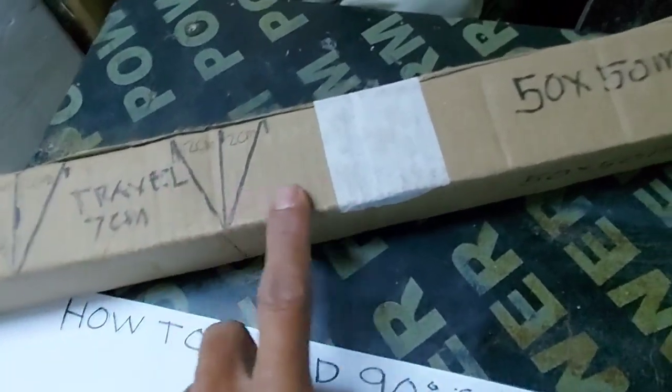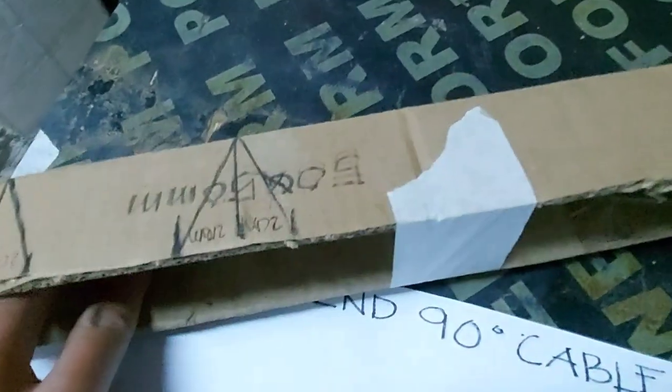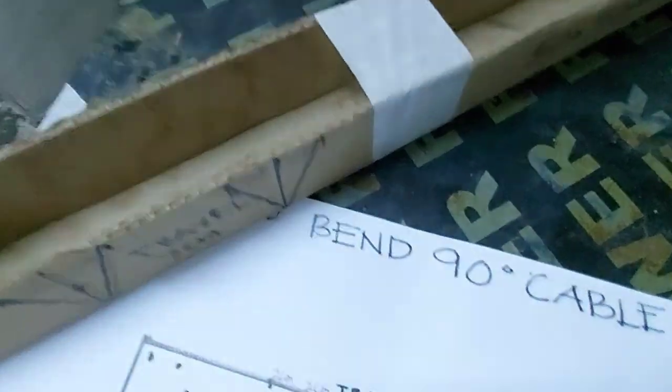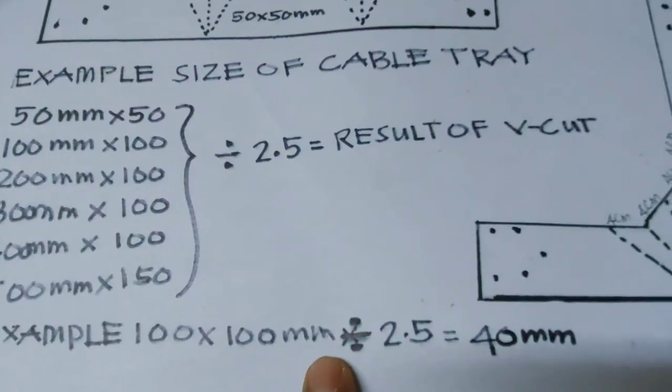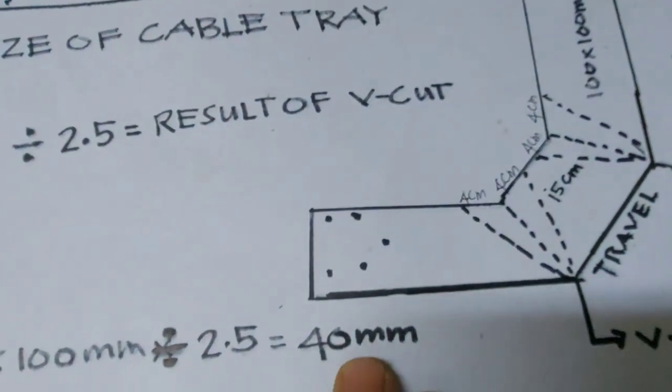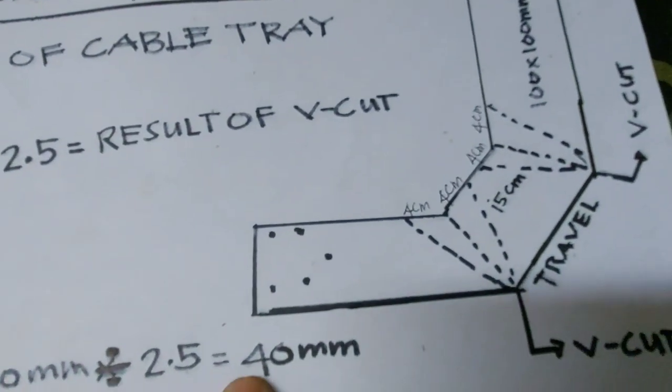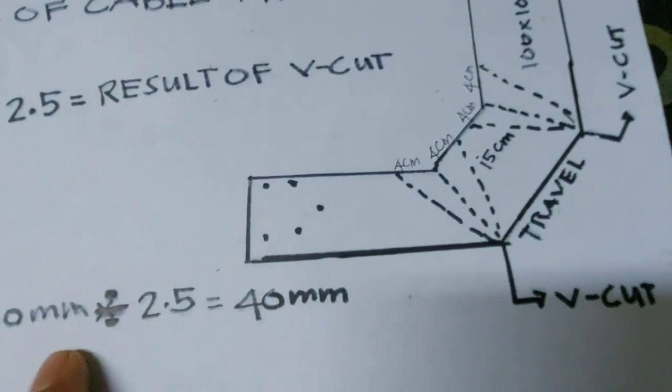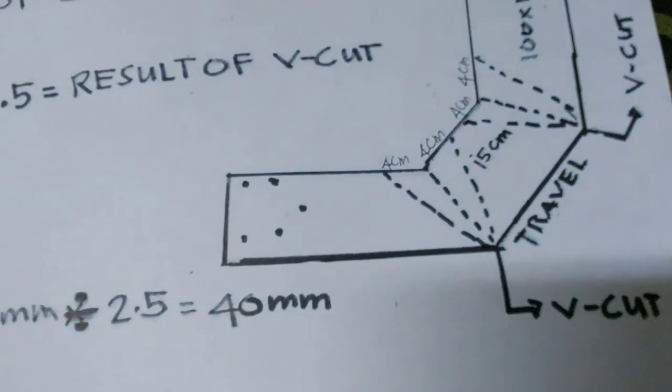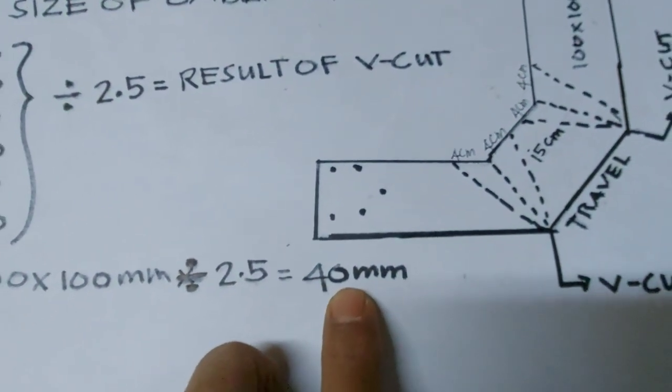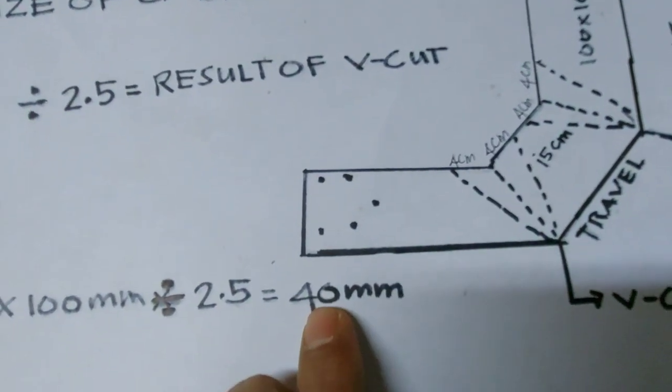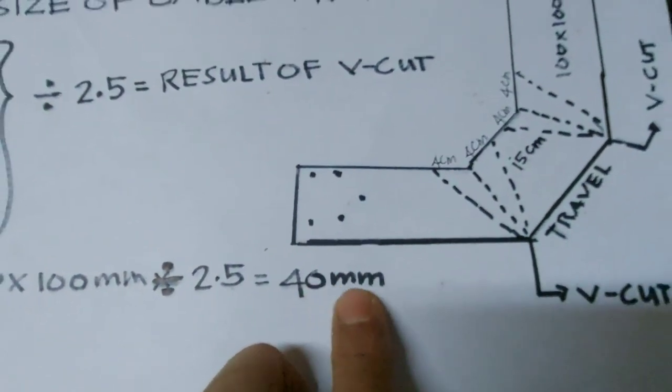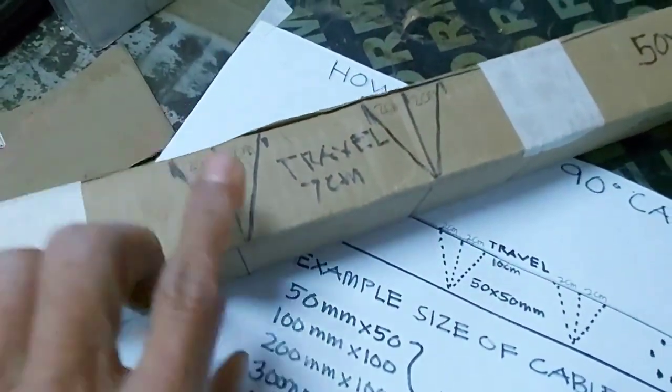And this small cable 70 by 70. If you this one, for example 100 by 100 divided by 2.5, 40 mm in the centimeter, only 4 centimeter. But this one mm, 40 mm, or in centimeter 4 centimeter only. Now you cut this one. Result 100 by 100 divided by 2.5, because 40 mm or in centimeter 4 centimeter only.